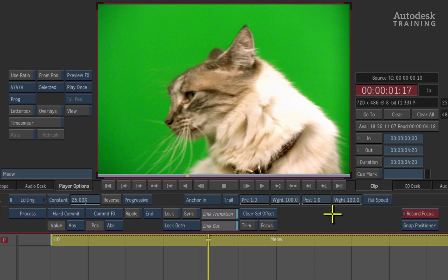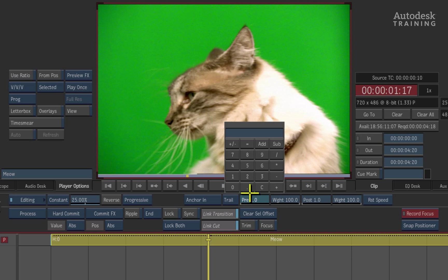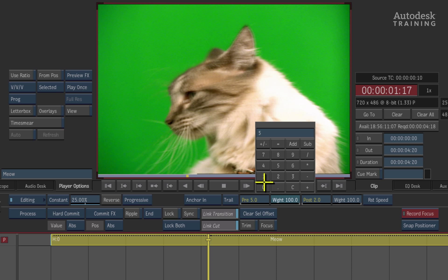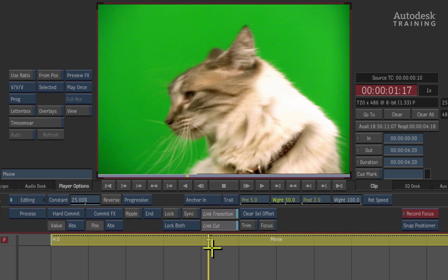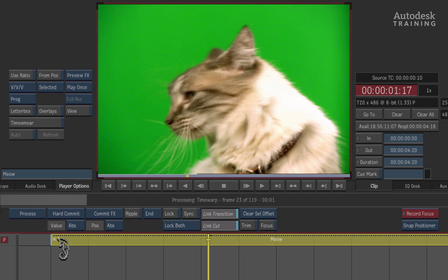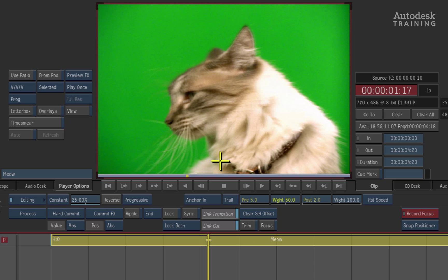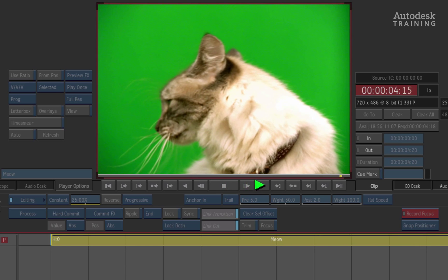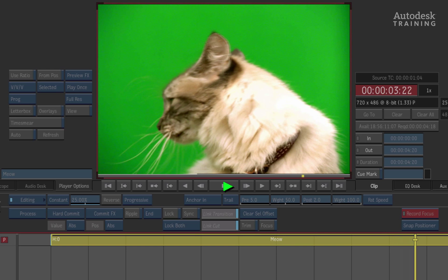The weight option for both pre and post controls how much influence past and future frames have on the current frame. For example, setting pre to five blends five past frames onto the current frame, and post to two blends two future frames as well. You can also set the weight of the pre frames so past frames only have an impact of about 50 rather than 100, staggering the blending. Playing back, this gives a much better blend than the original Mix value alone.